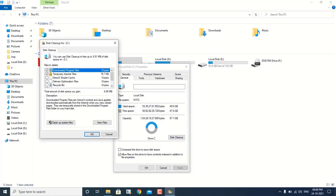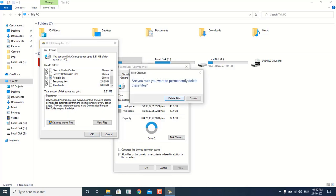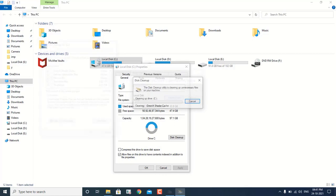So when we click on Disk Cleanup, this page will come up on the screen and you have to check all the boxes. After that, you have to simply click OK. When we click OK, we will see a pop-up and we have to click on Delete Files. This is going to basically delete all the temporary files, the thumbnails, and the recycle bin.